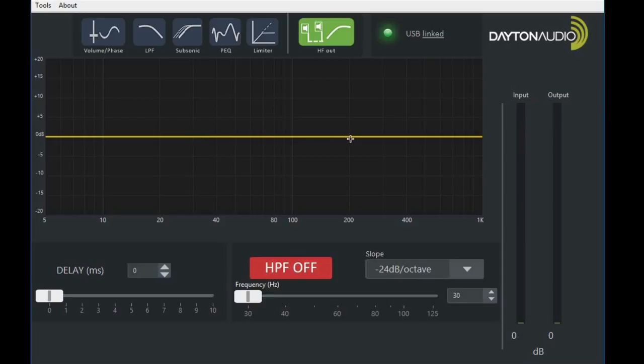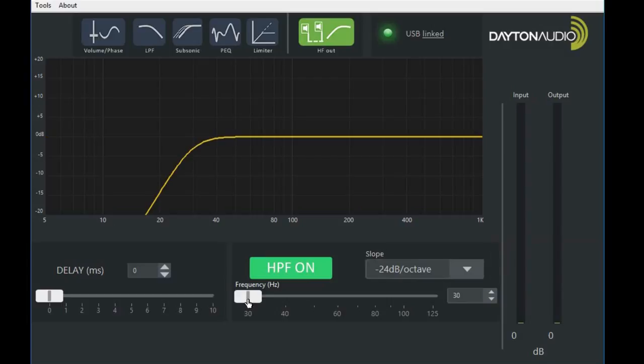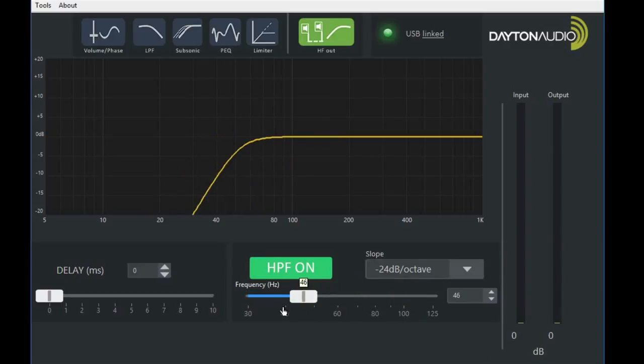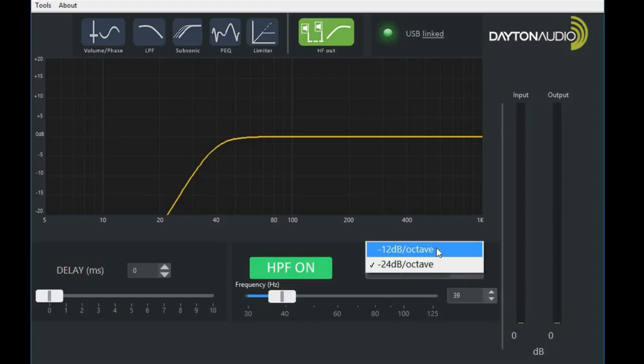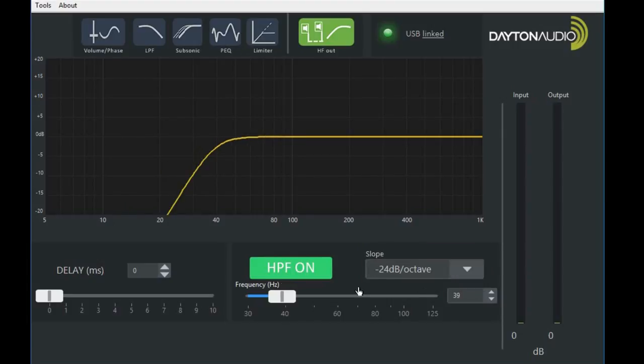Last on the options is a high frequency output. This feature is not frequently found in subwoofer amplifiers, but it enables you to protect the mains or satellite speakers from the low frequency output. You can adjust the frequency, and again, you can adjust the slope of that frequency, whether it be 12 or 24 dB per octave.